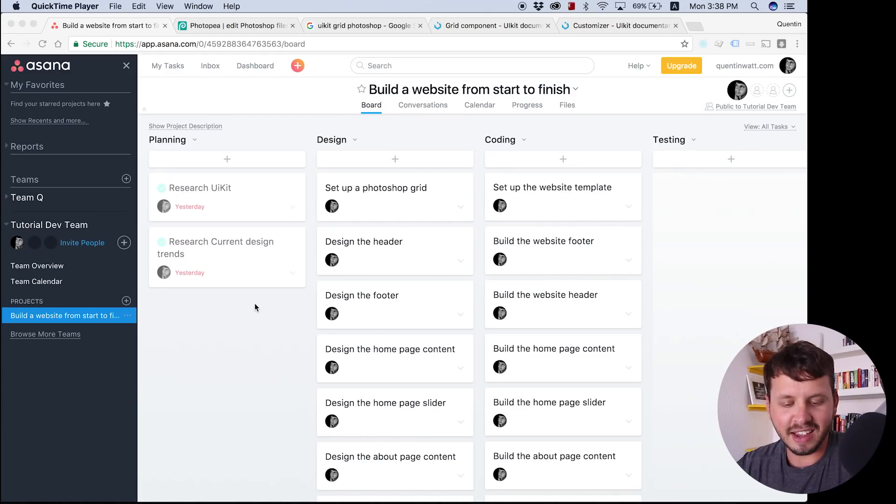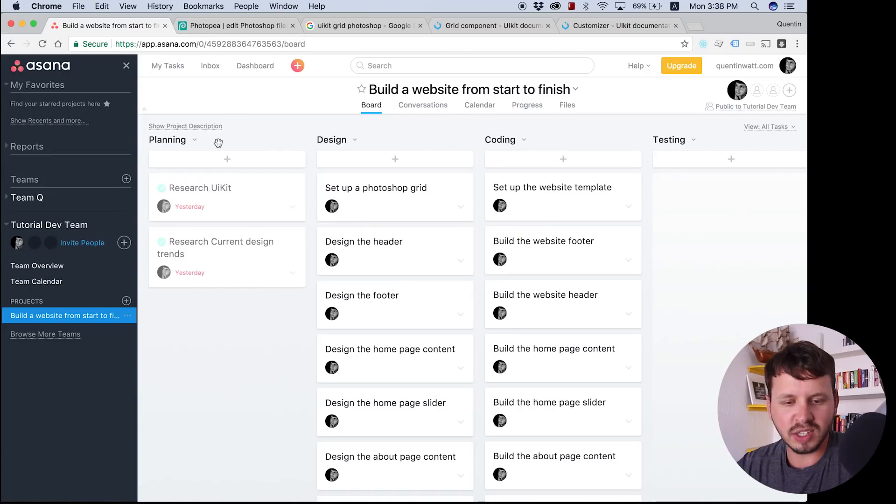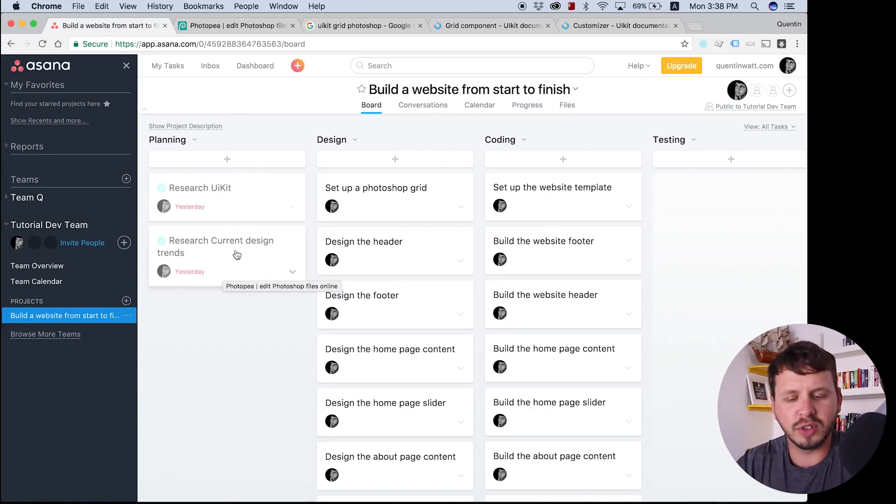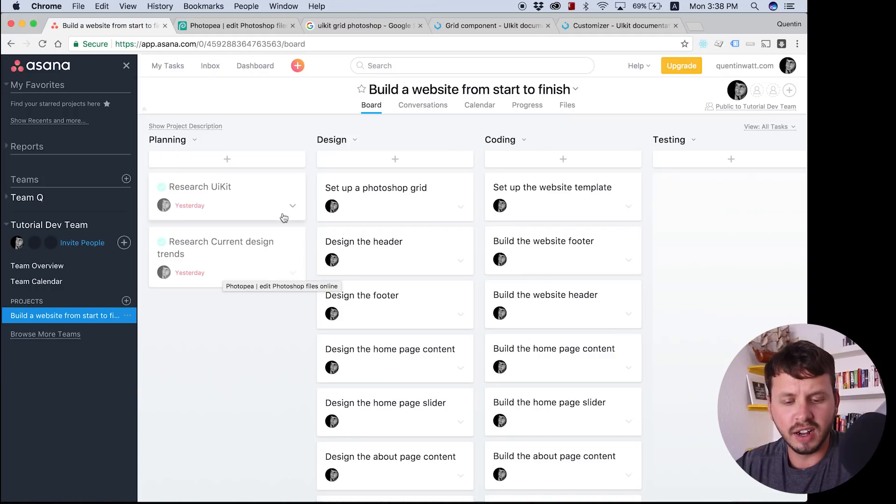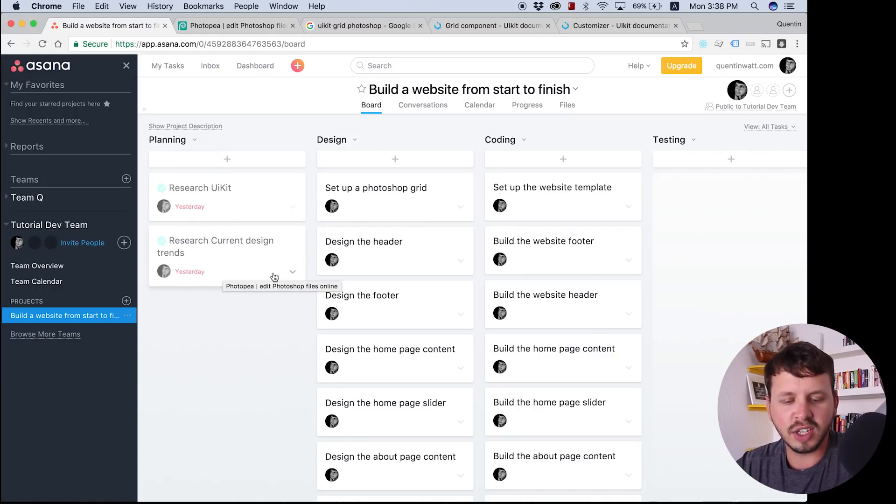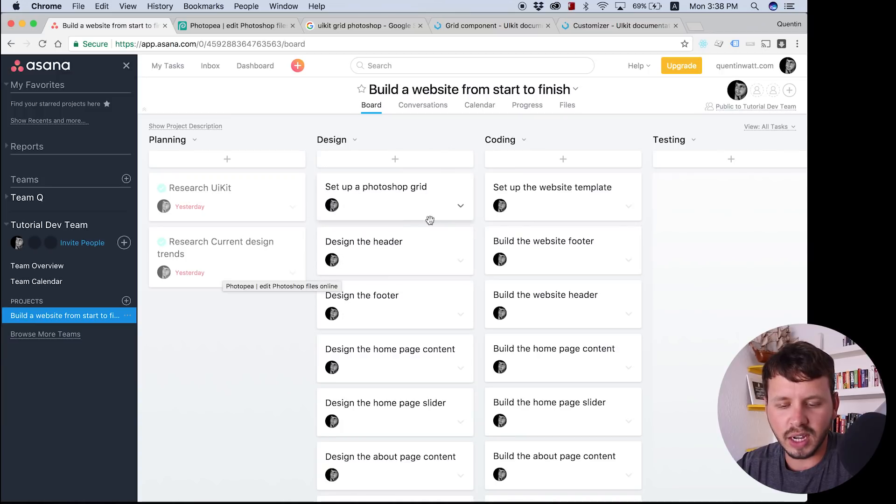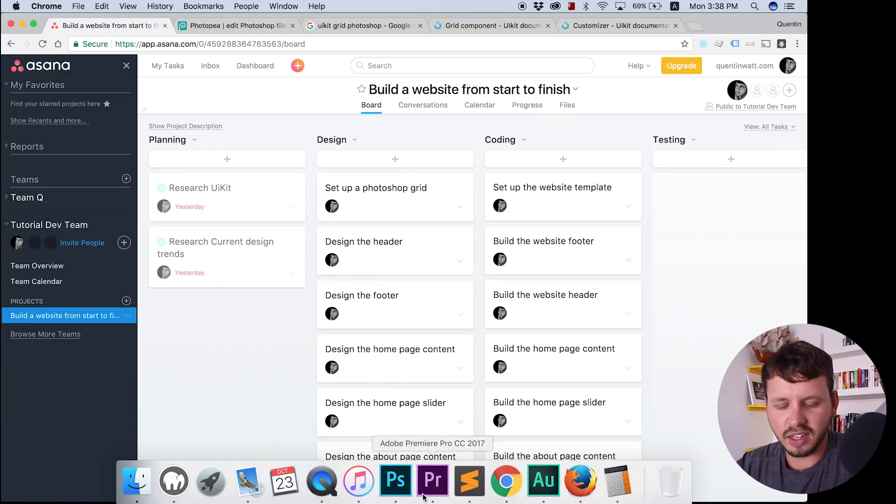Hey everyone, how's it going? It's Quintin here and welcome to this tutorial on how to set up a Photoshop grid. This is tutorial number five in my Build a Website from Start to Finish series. If you jump over to Asana, you can see I've ticked off the previous two tasks that we took care of in the previous videos, doing research and researching current design trends. So now let's move on to this one and create our Photoshop grid.